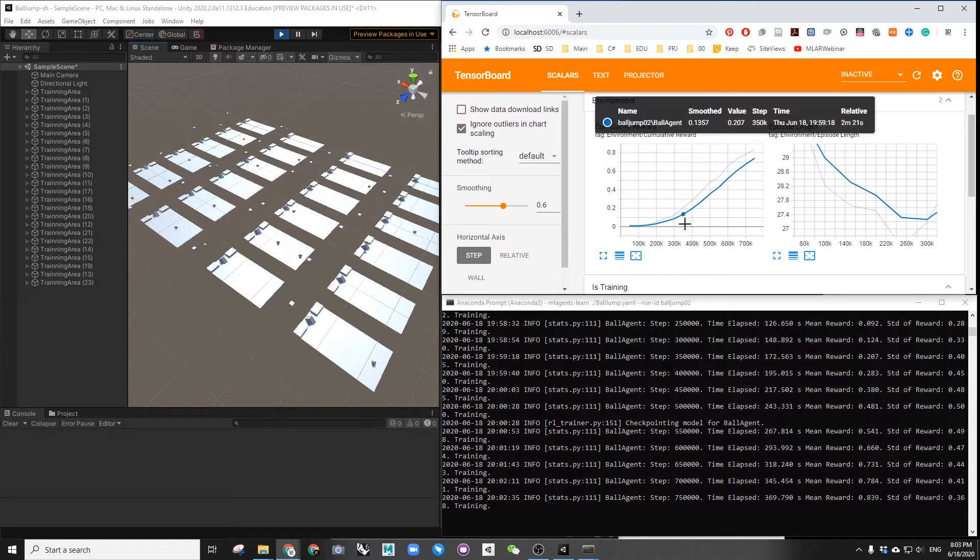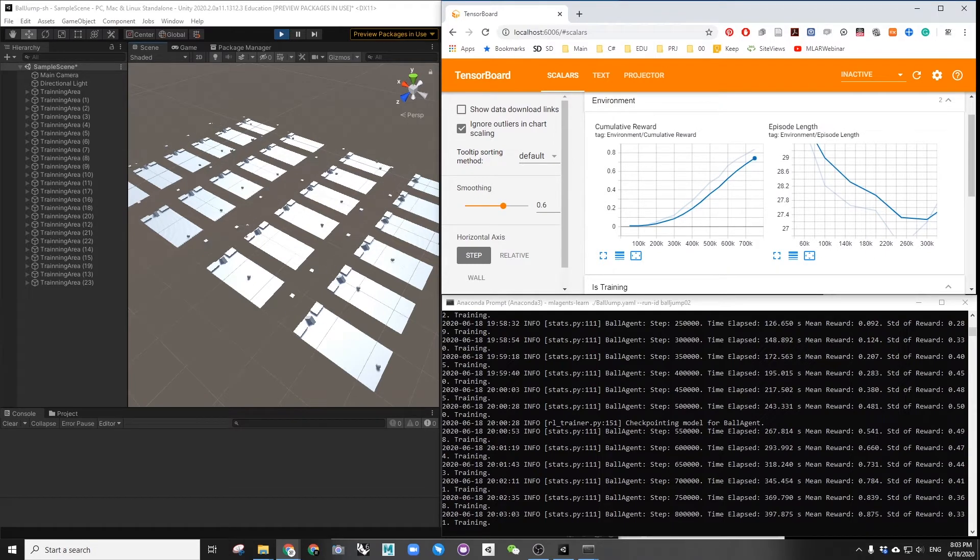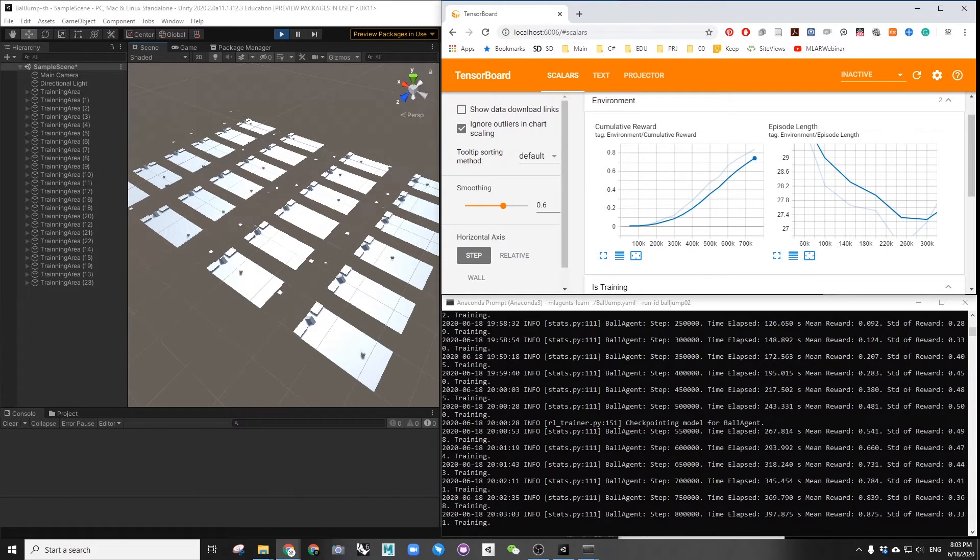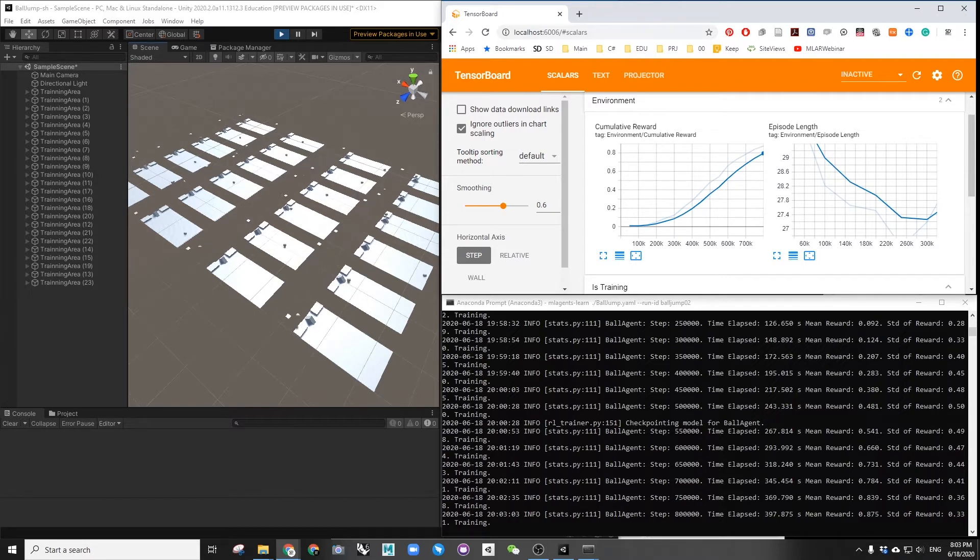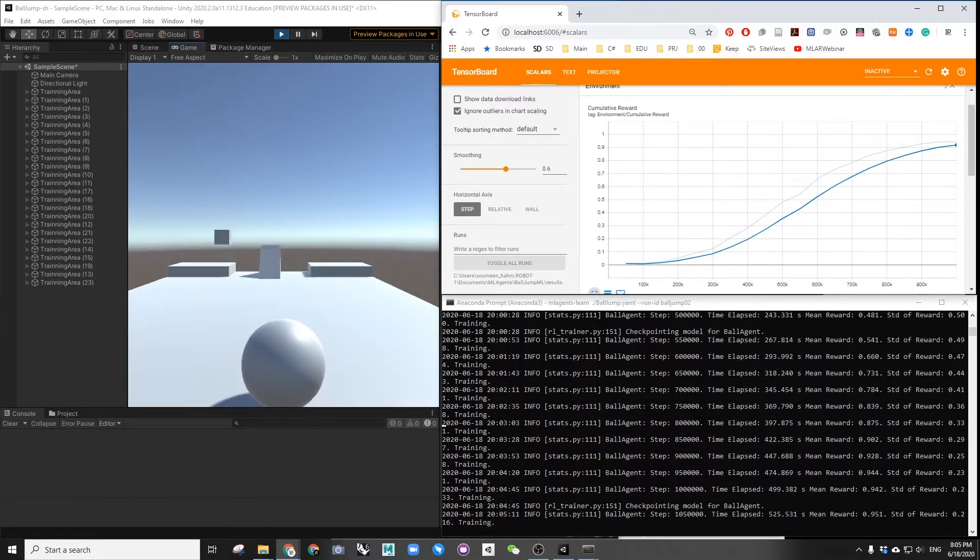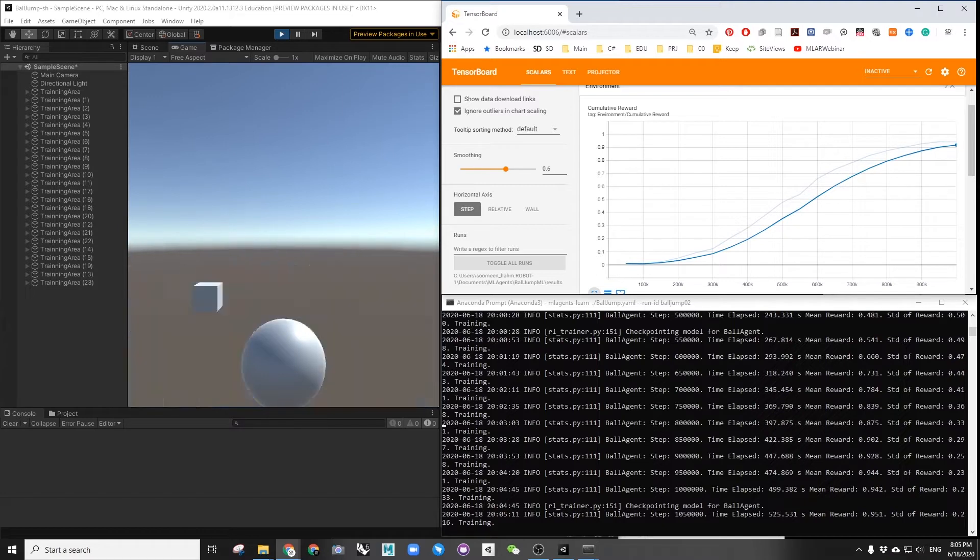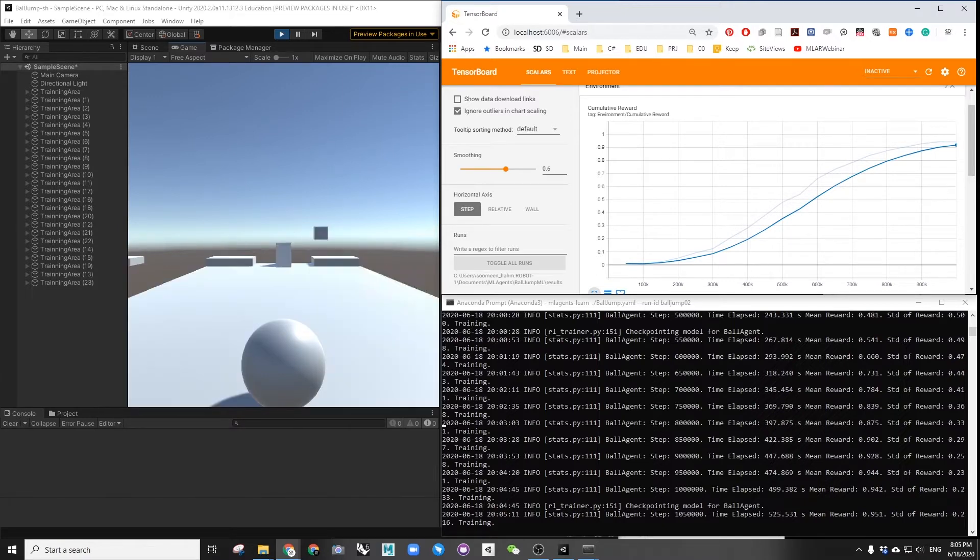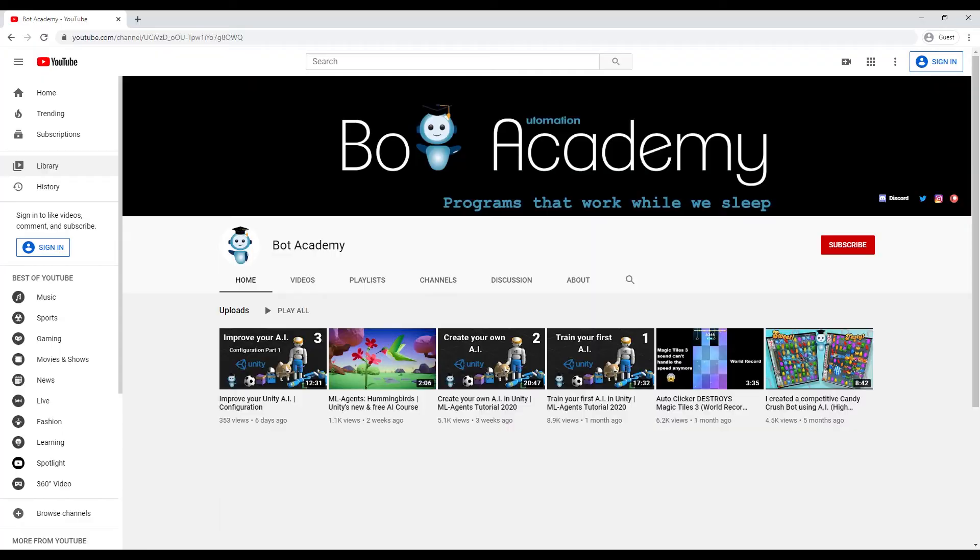This exercise will help you understand the basic underlying principles of the ML agent workflow. At the end of this tutorial, we will have an AI ball being able to jump to a target plate. This example is referenced based on a YouTube tutorial by Bot Academy.